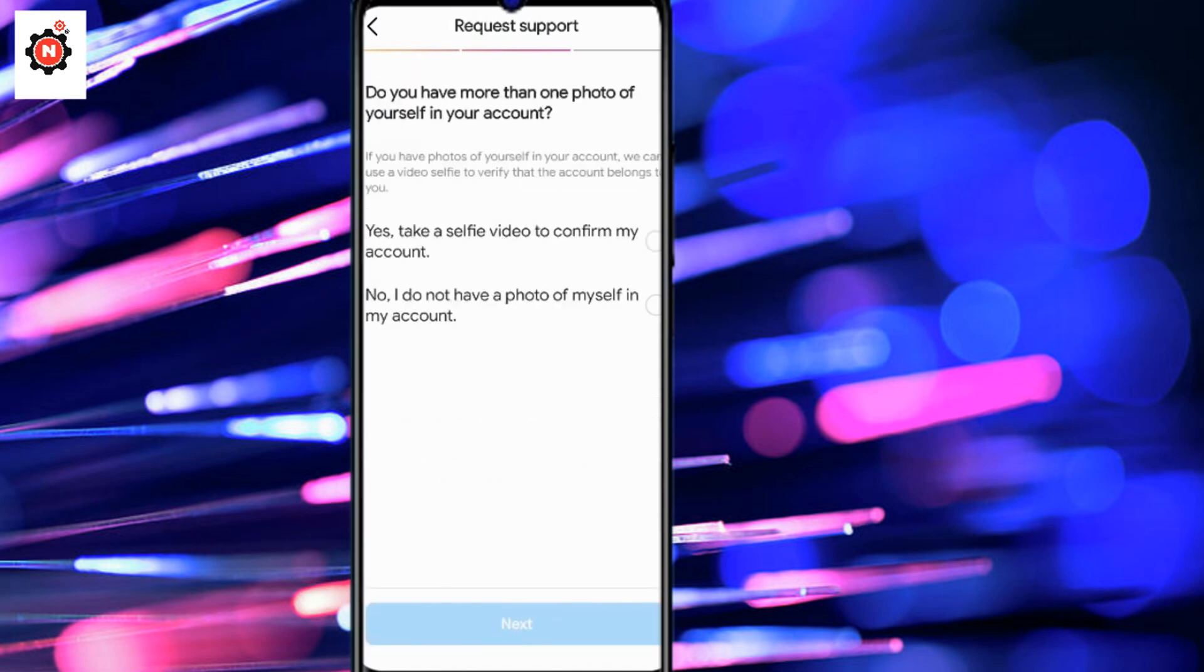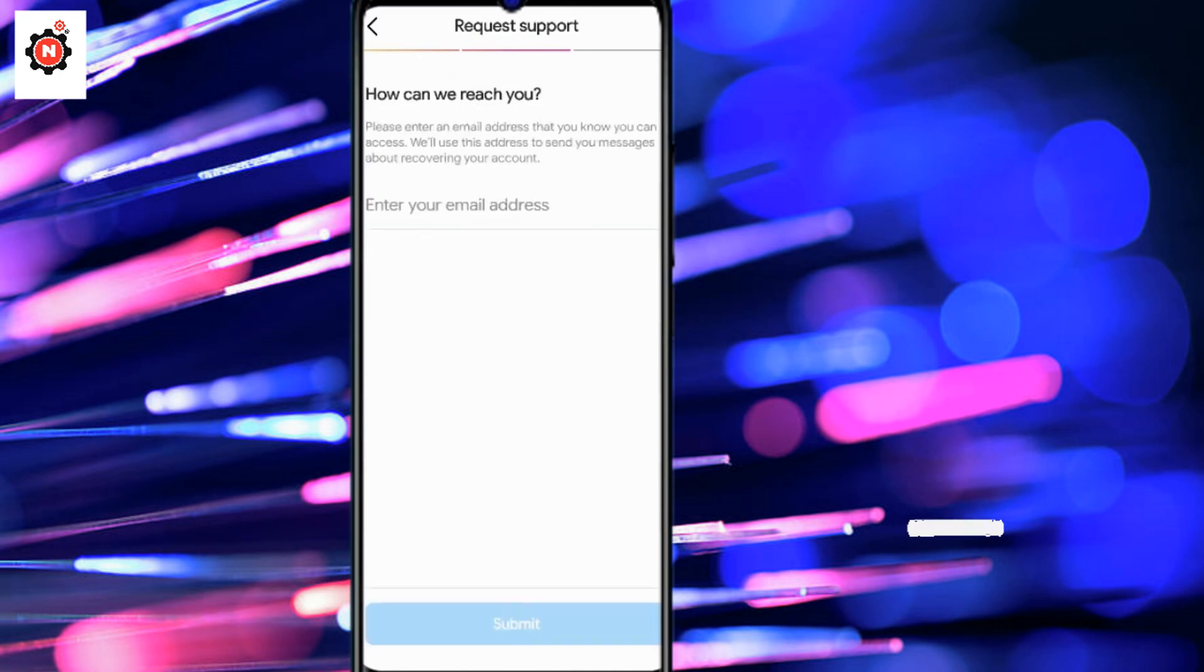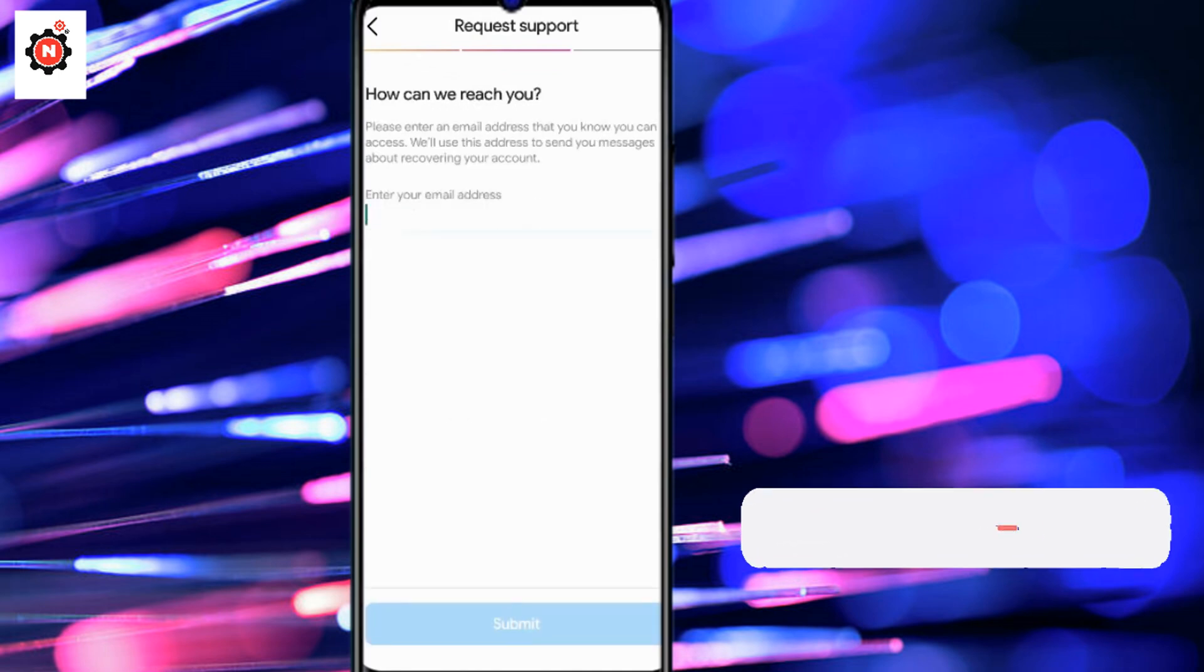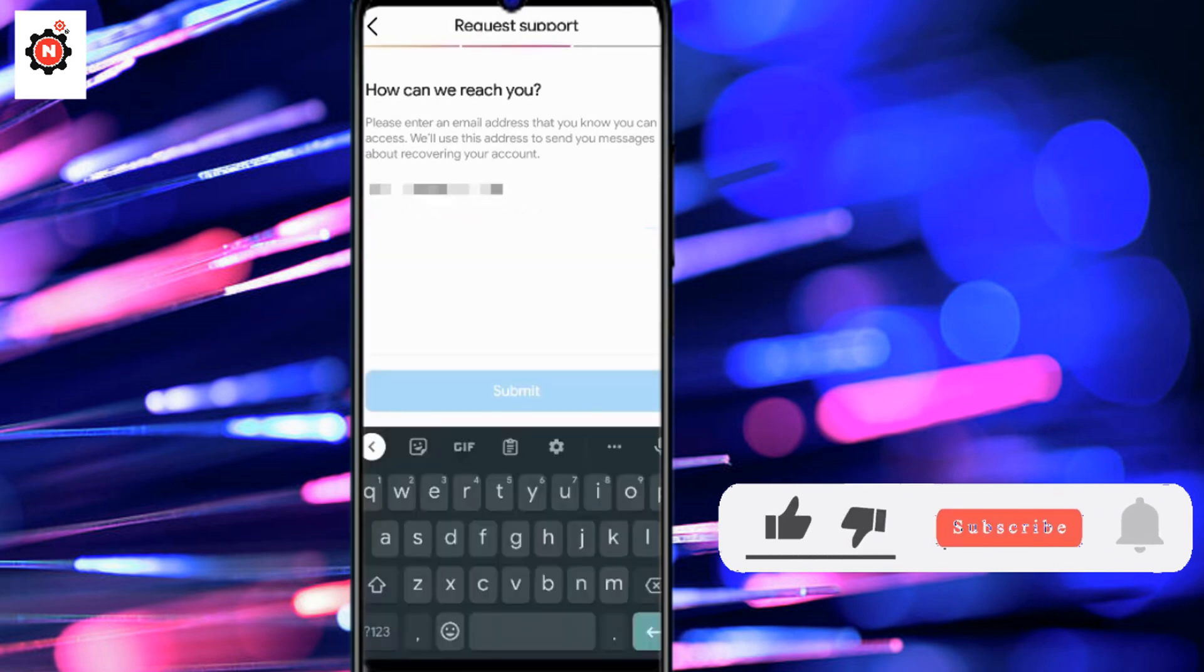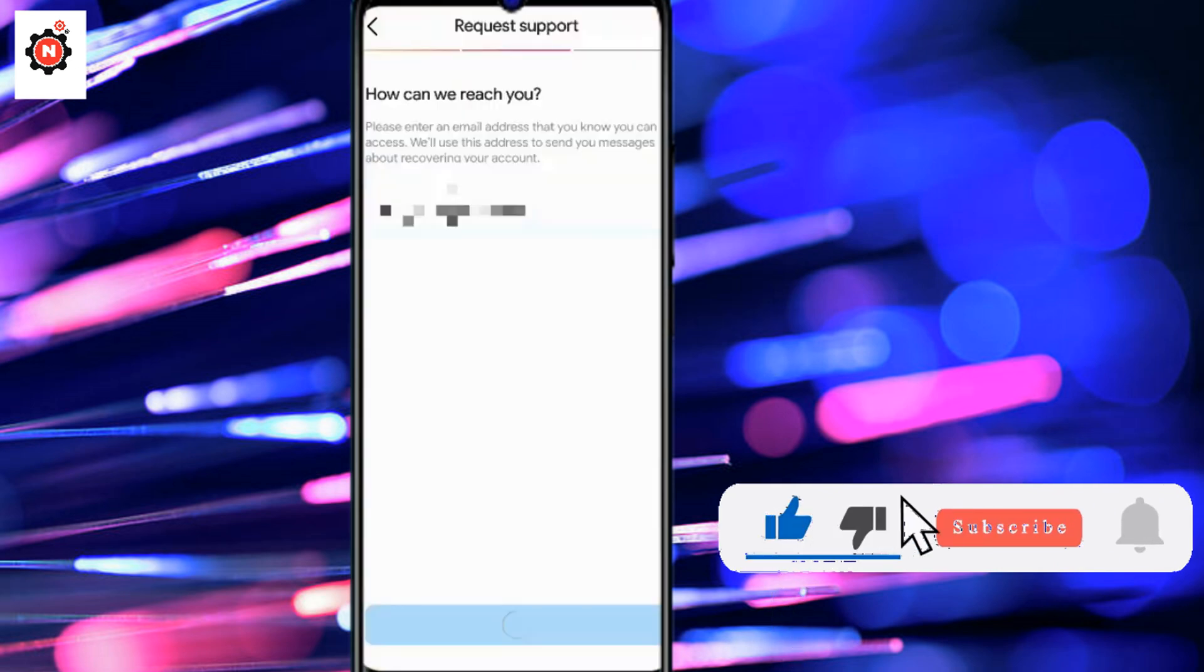Click forward, then click next. Take a video to confirm your account. Click next and enter your username here.